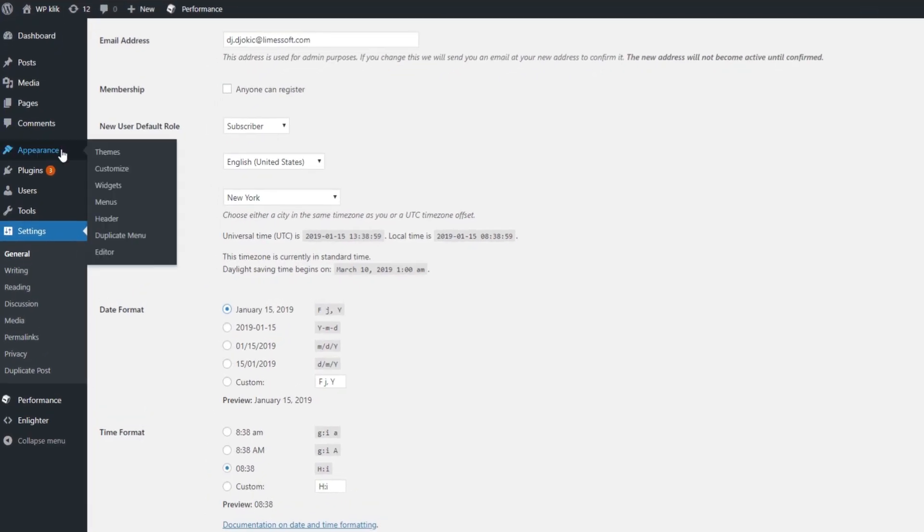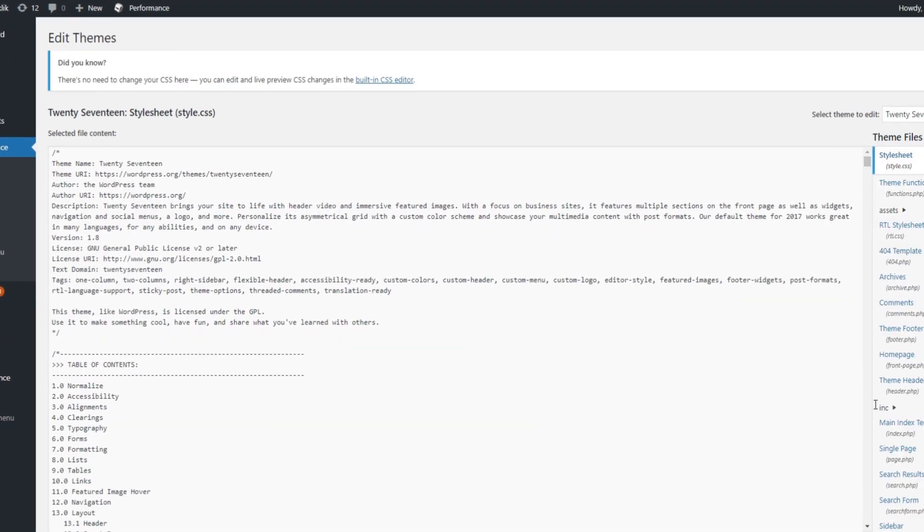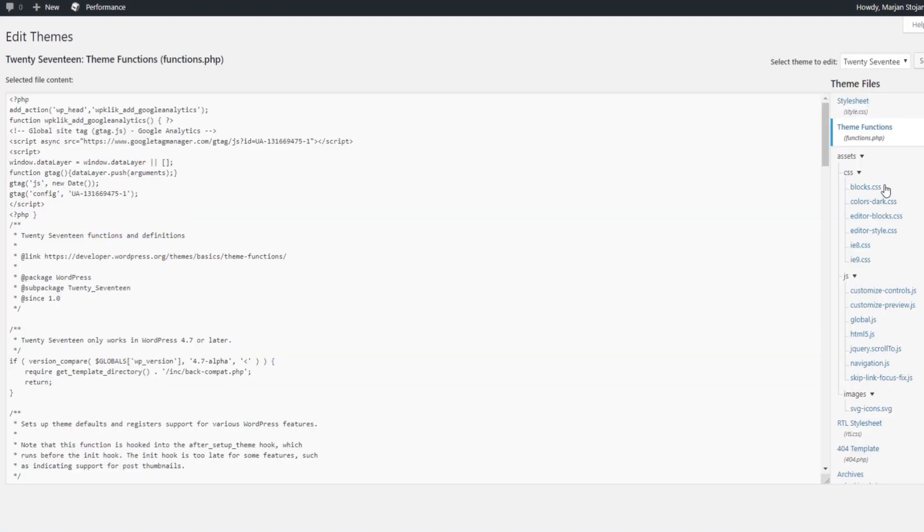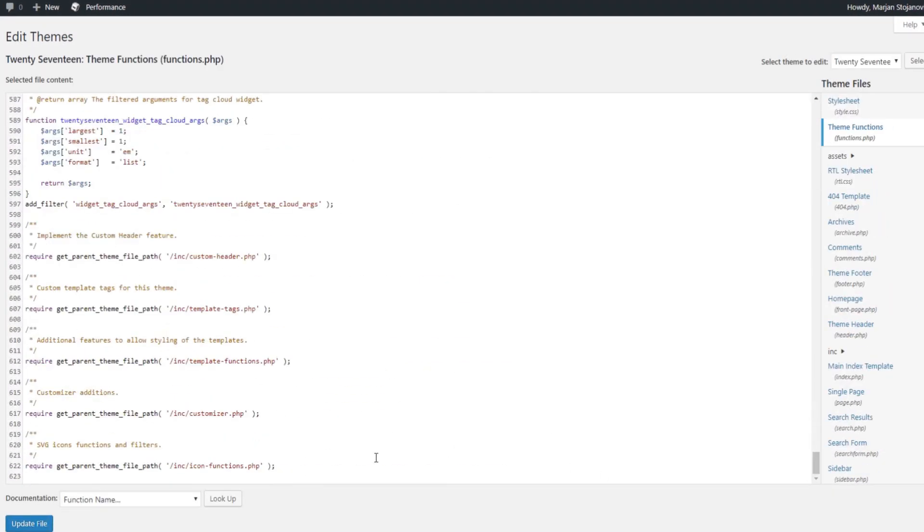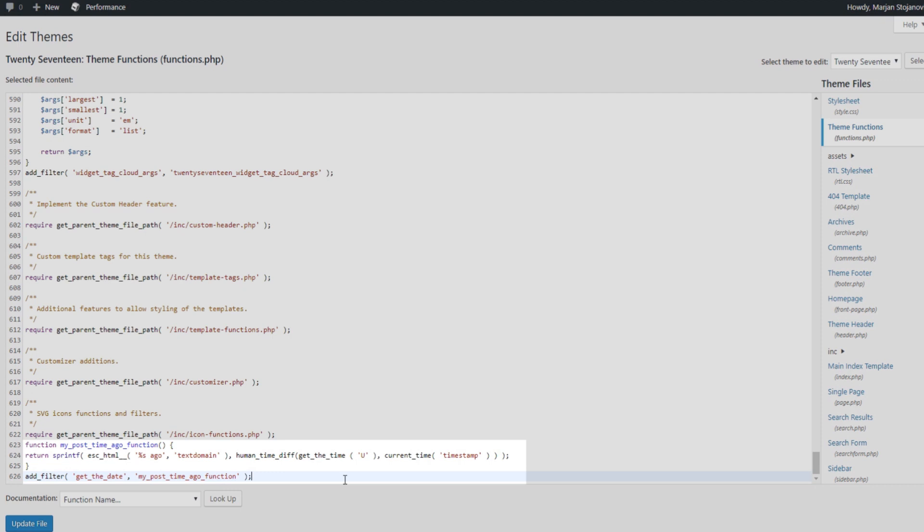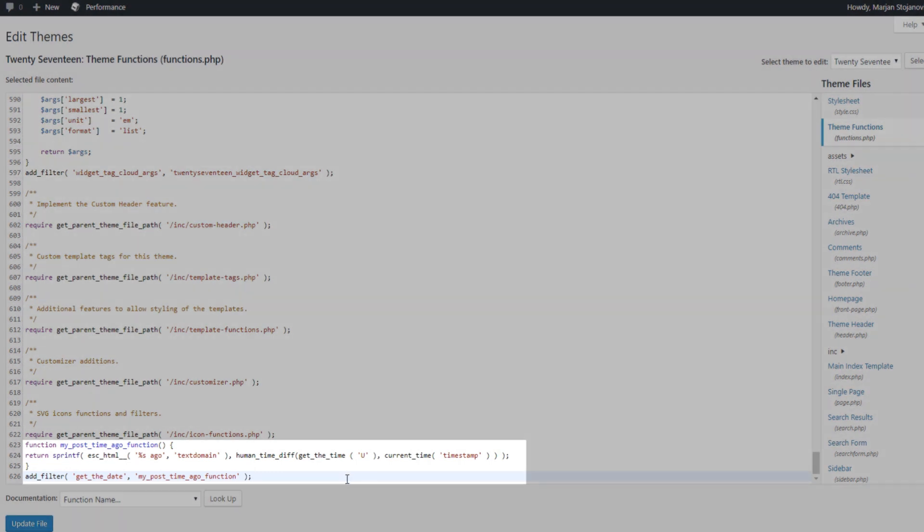Go to Appearance, click on Editor, and then on Theme Functions, and paste the code at the end of the file. That should do the trick.